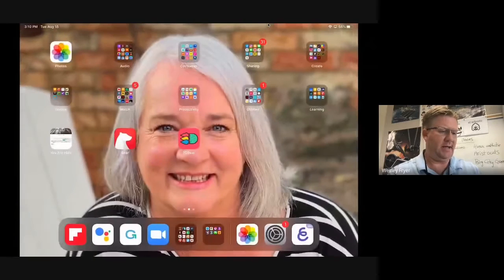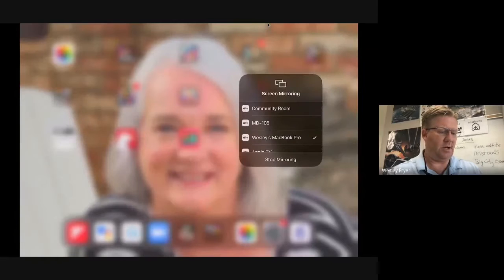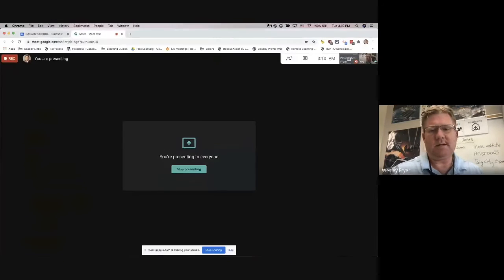I'm going to go ahead and stop my mirroring — I'll turn off my iPad mirroring and stop presenting. So the solution allows us to record anything on the iPad. The reason I'm doing this is...